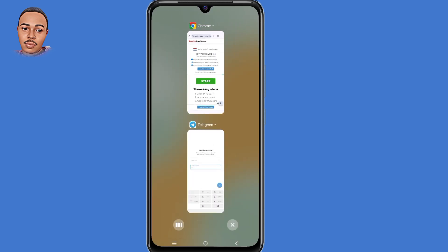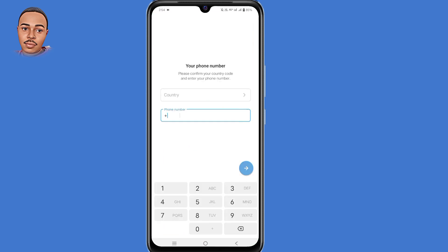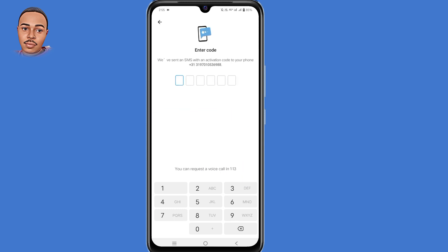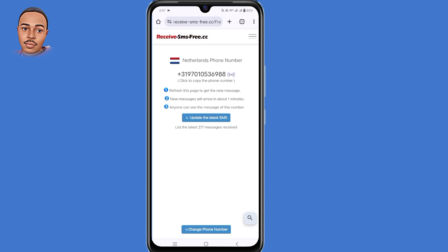Now go back to your Telegram application. First paste the country code and then the phone number, then you need to wait for the code. Once you've sent the code, keep refreshing the latest SMS in order to get the code.